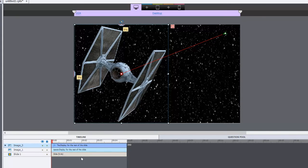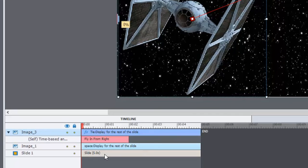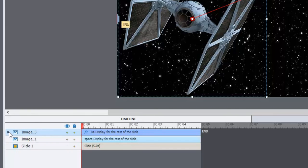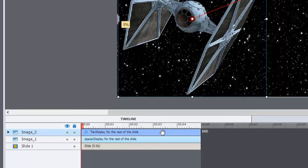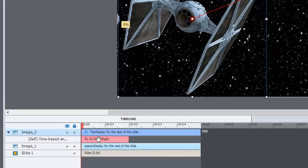Also, I wanted to make sure that the effect lasts as long as the slide itself. So something to keep in mind is that by default, your effects now appear on the timeline, unlike previous versions of Captivate. And you can reveal those by just clicking on this little reveal arrow here. And you can see there's the fly in effect there.